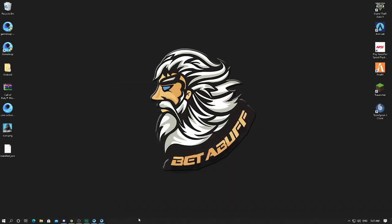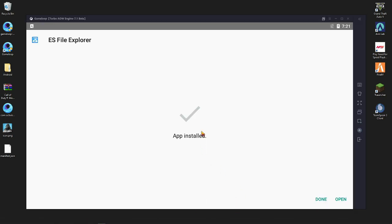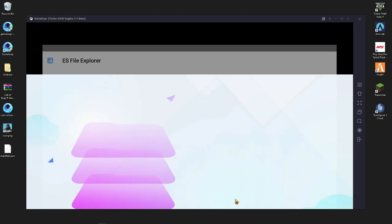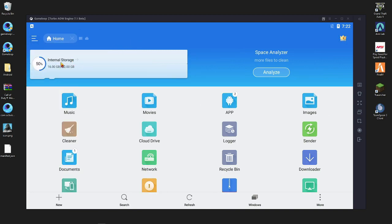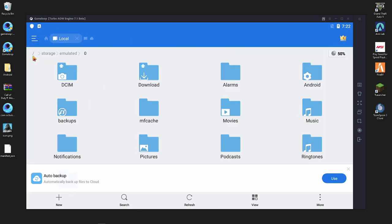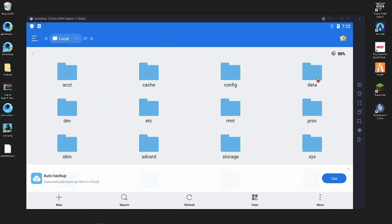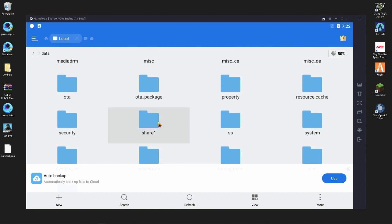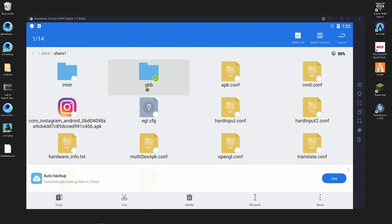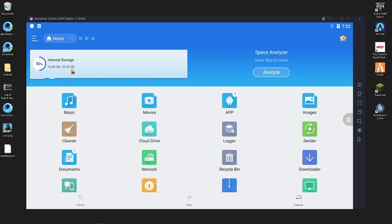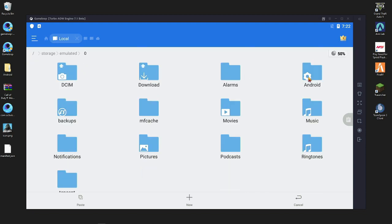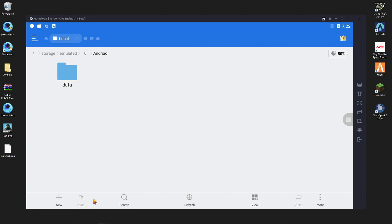When done, close it and open GameLoop's Turbo Engine again, then press Open. Press the three-dot menu, go to Internal Storage, press the slash button, go inside Data, then press and hold on OBB and copy it. Press Home, go to Internal Storage again, go inside Android, and paste it there.